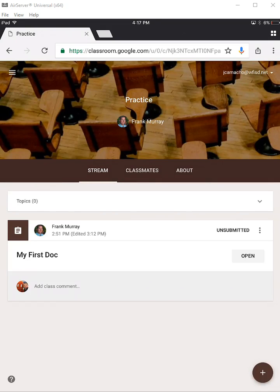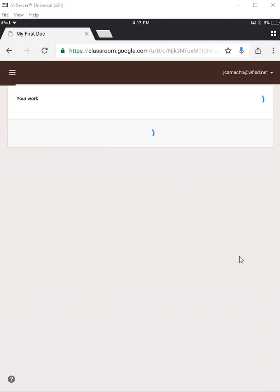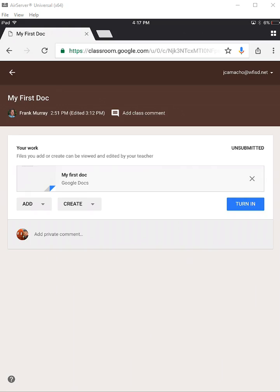So now I have the directions for my assignment, My First Doc. So on the right-hand side I'm going to click on Open right over here, and then I'm going to add another document to this assignment. Notice that there is one here already, but I'm going to click on the Add button and then Google Drive.